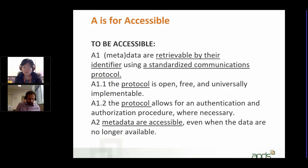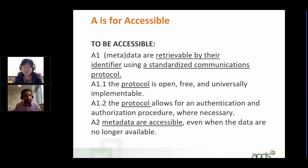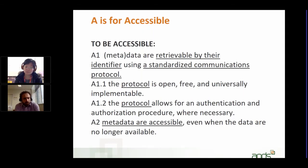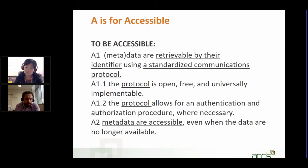First of all, I'd like to give a brief introduction about the A in the FAIR data principles. The A stands for accessible. The way it's described, and the way Force11 described the principles, is that metadata — so data and the metadata, both of them — are retrieved by their identifier using a standardized communications protocol.